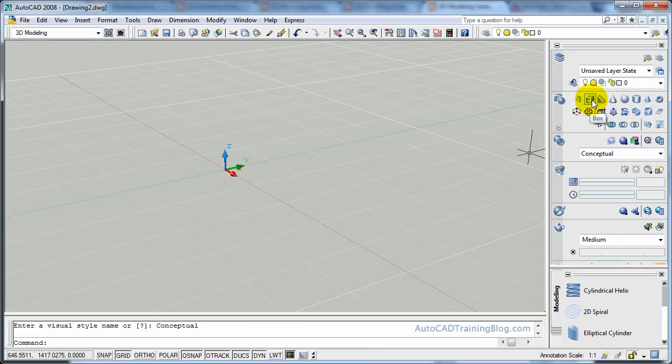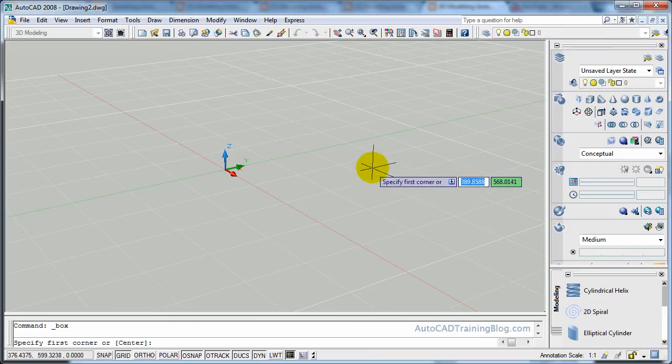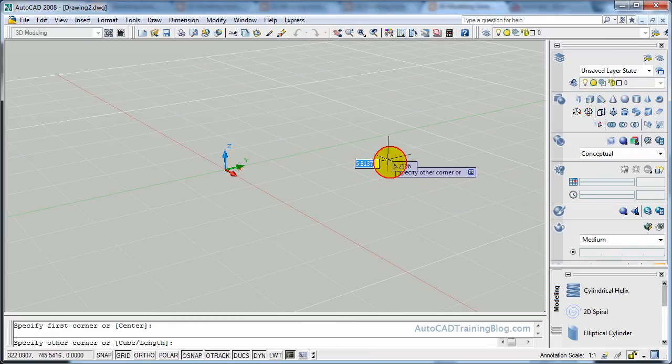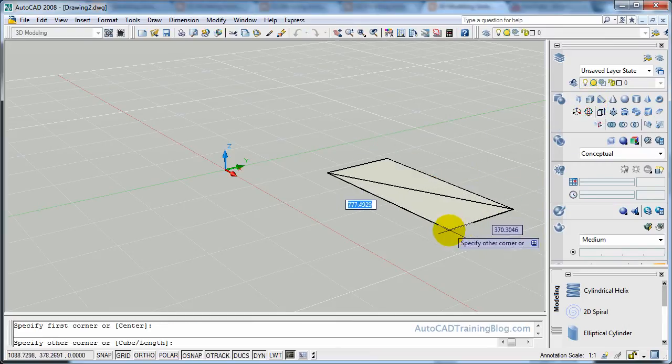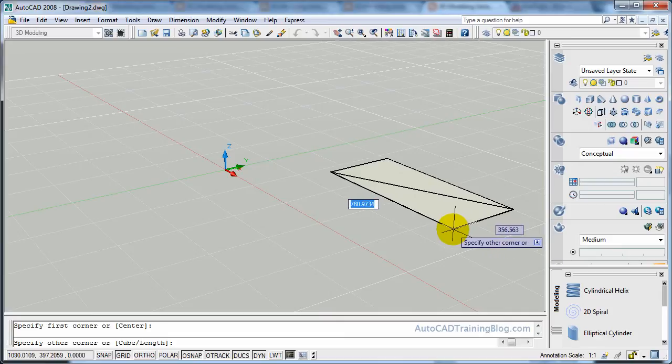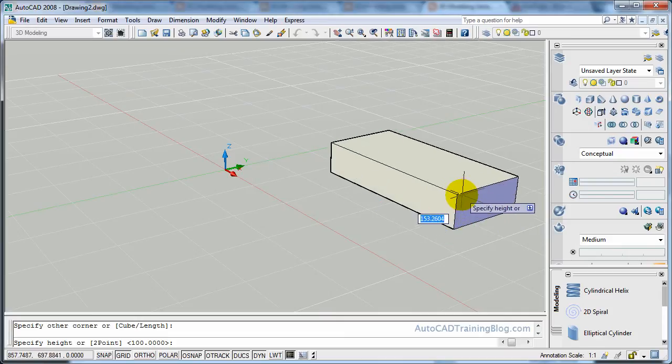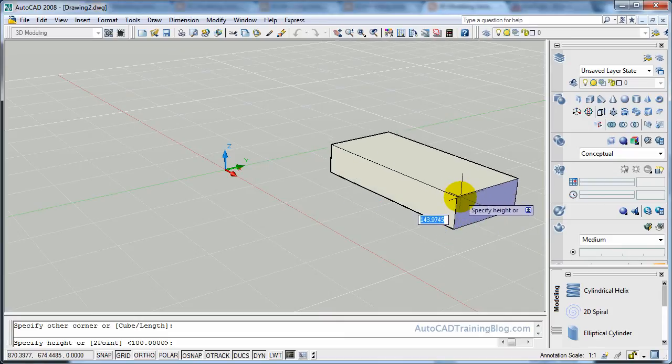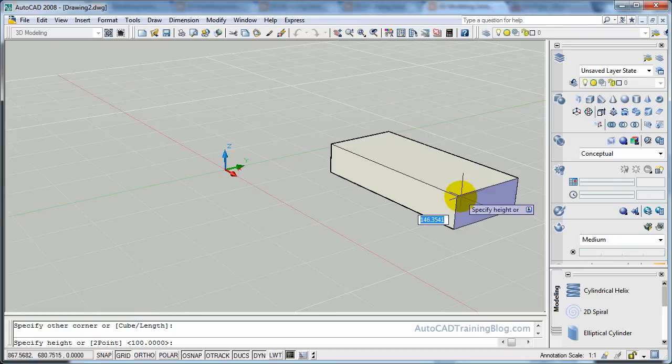So what we'll do is we'll go up here and we'll choose the box command, and we will just create a box of really any size. So we'll click there and then we'll make it a height of about 150.